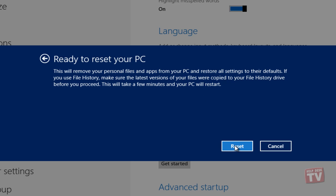Once the system reboots, it starts preparing your system for a complete PC reset. At the bottom, you will see the Resetting Your PC progress bar.